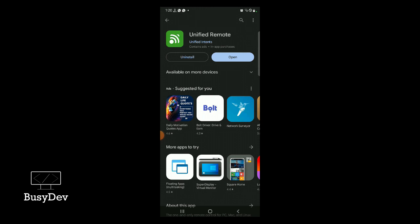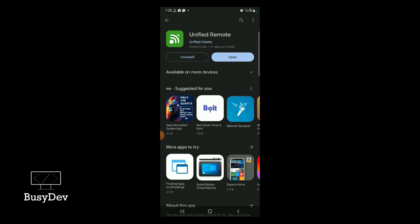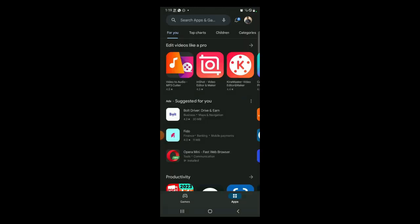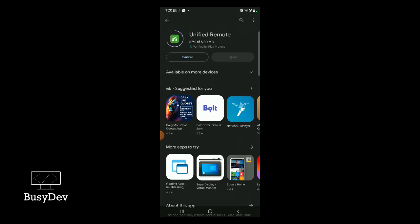The software we're going to use is called Unified Remote. I've shown a tutorial on how to use this software in my previous video on PowerPoint remote — check that out. If you already have the software on your PC you can skip this part. Otherwise, watch and learn how to type on your PC with your phone. First, go to the Google Play Store, search for Unified Remotes, tap on it, and install it.